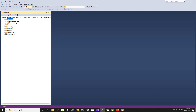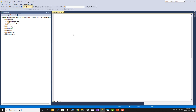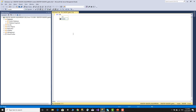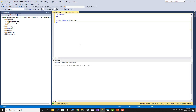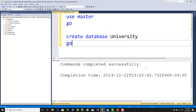SQL Server — new query, highlight your statement, mouse cursor on it and click. Use master. Create the database — you can see the keywords in SQL Server highlighted in color. You can see the university. Execute with F5. Command completed successfully.